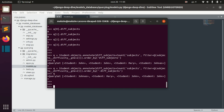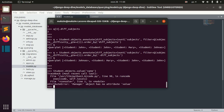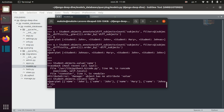Apart from that, we can also first group the objects by, for example, name. Here we can see that we have two names — John.